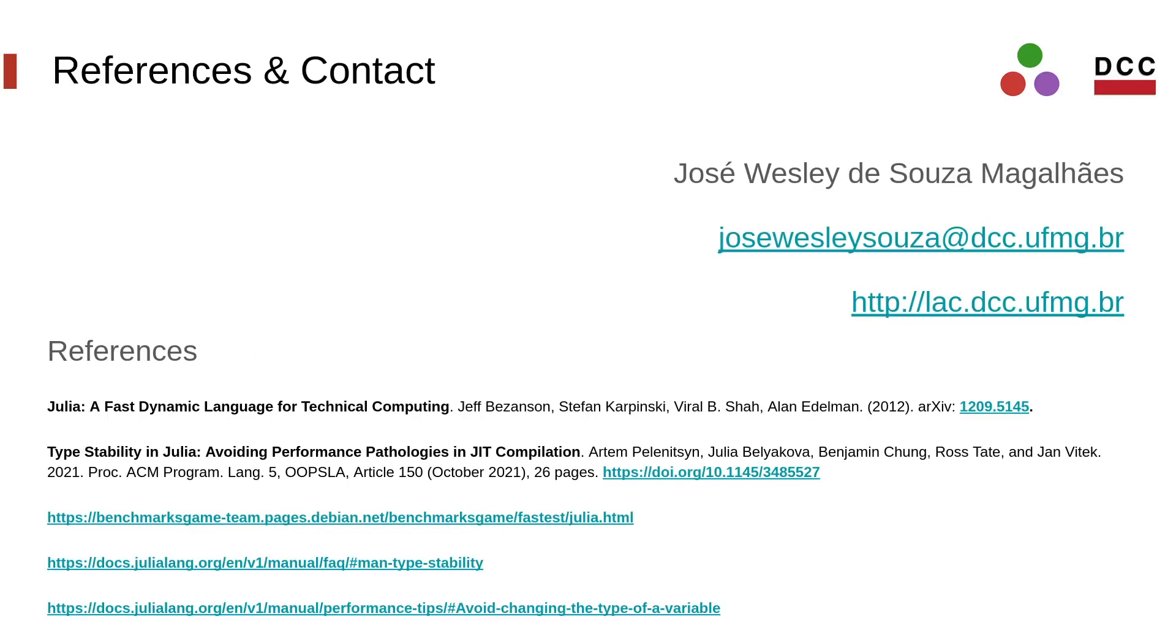So, that was today's talk. We saw how writing type stable functions in Julia can make your code run faster. Feel free to write me with any questions and comments. You can find the reference and the links below in the description of this video. Thanks for watching.